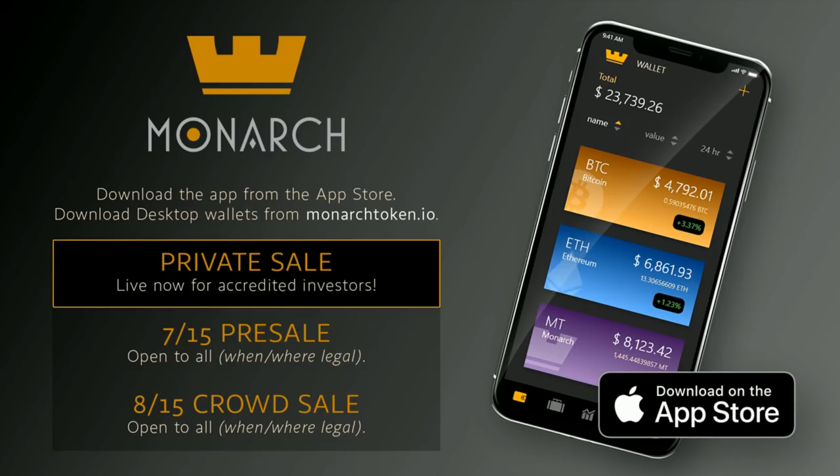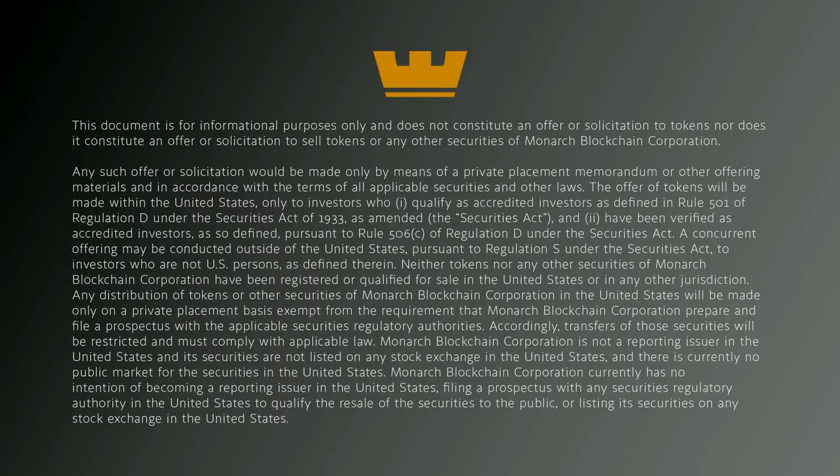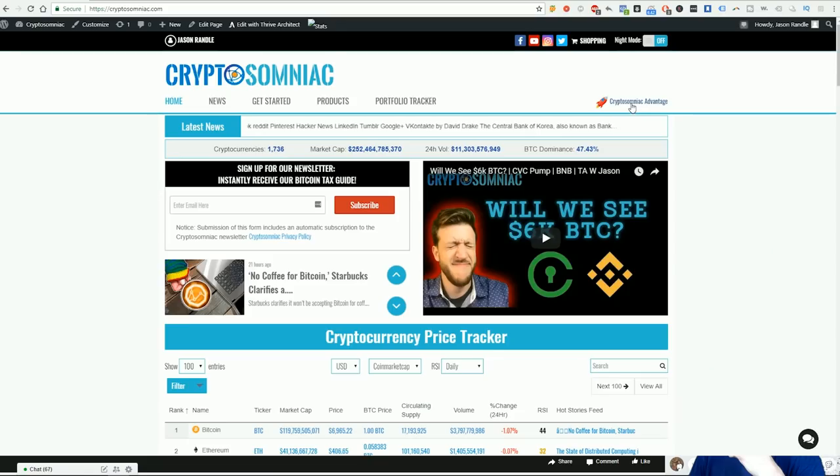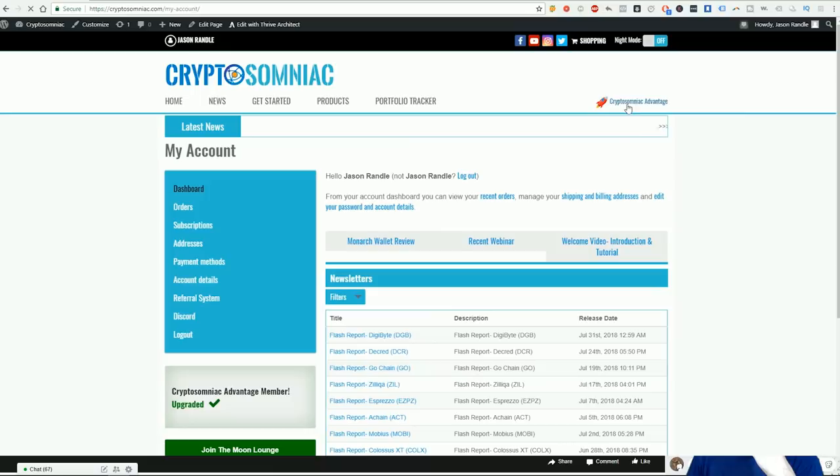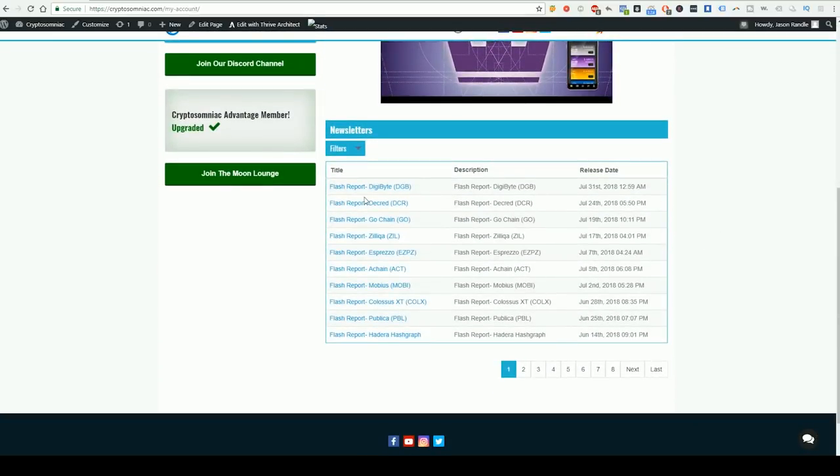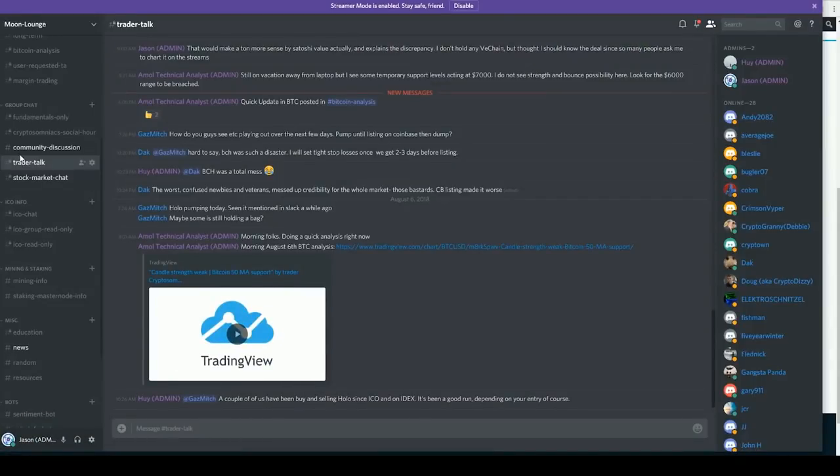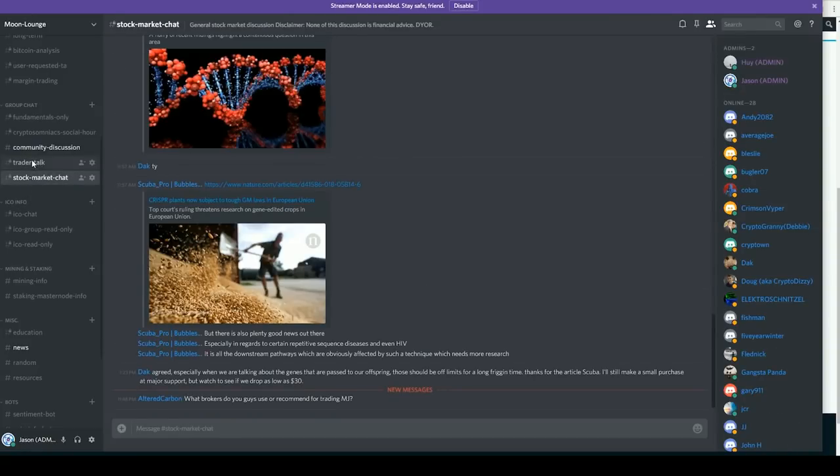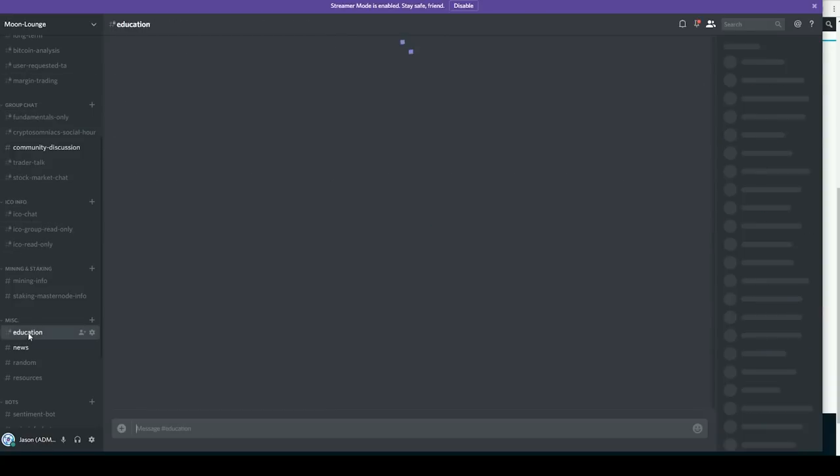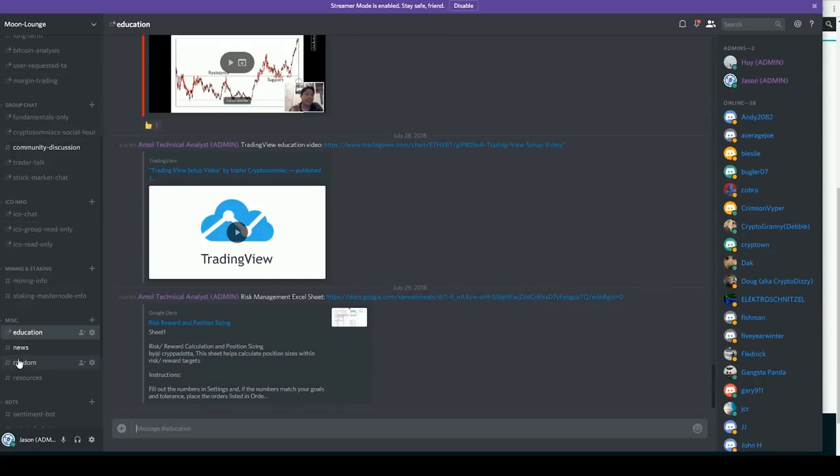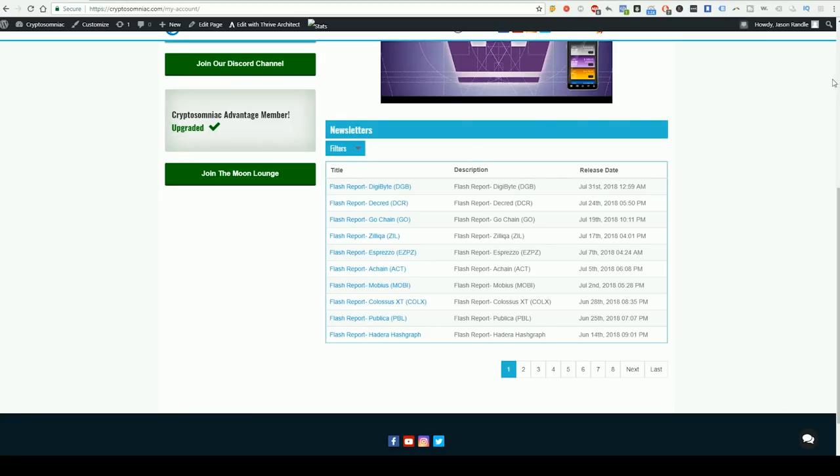We'd like to thank our sponsor Monarch Token. Monarch is an all-in-one payment platform for merchants, consumers, and investors. The wallet is live now for Mac and PC and also available for iOS on the app store. This is Jason from Cryptosomniac here to talk to you about our advantage program. It's like carrying the live stream around in your pocket 24 seven. We have full-time technical analysts and research staff regularly charting coins and looking into ICOs. Head over to cryptosomniac.com slash advantage for your free 14 day trial.